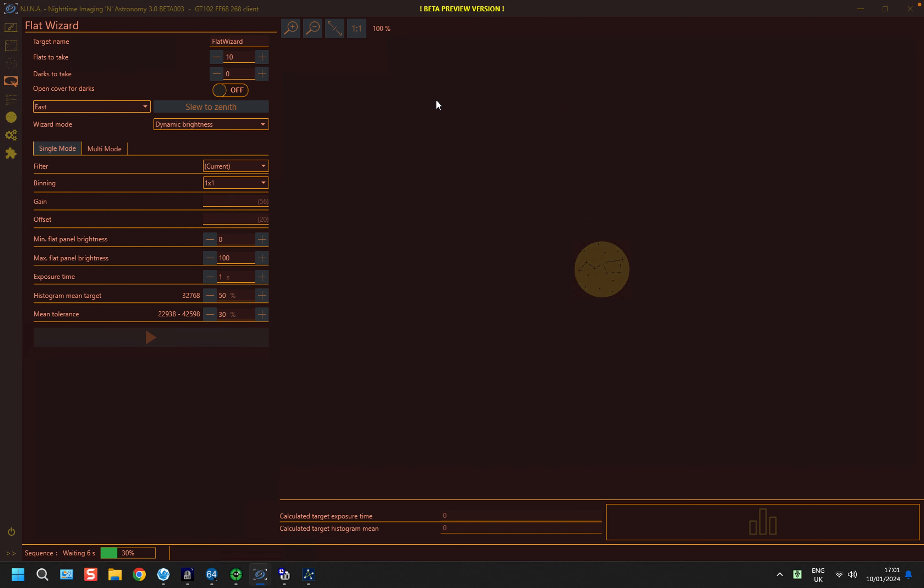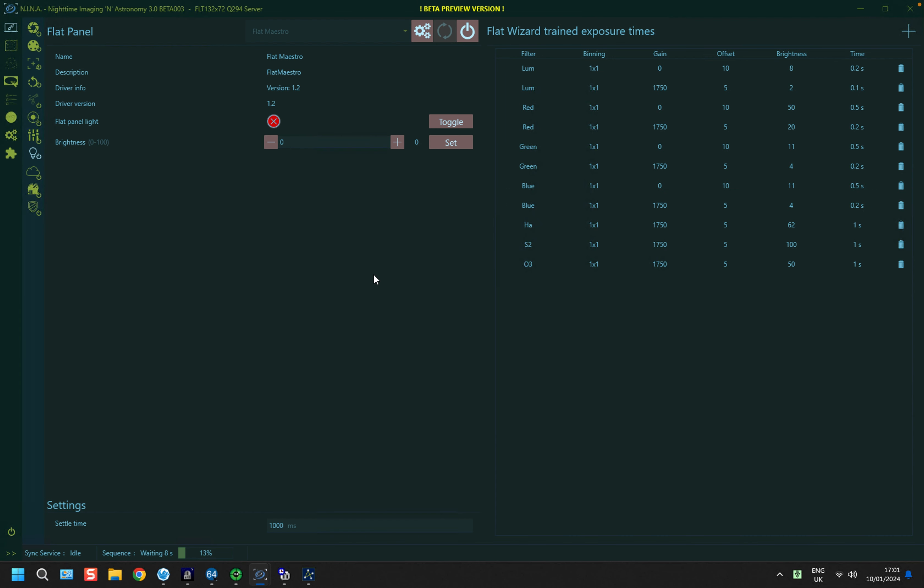And that's important because this makes it effortless, it means you don't have to start getting involved. And in my case, the telescope is parking itself, pointing to the wall of the observatory, the roof shuts, and it takes its flat frames. It doesn't take flat darks, but you don't need to if you're using fixed exposures. You can do your flat darks ahead of time and store them for repeated use.